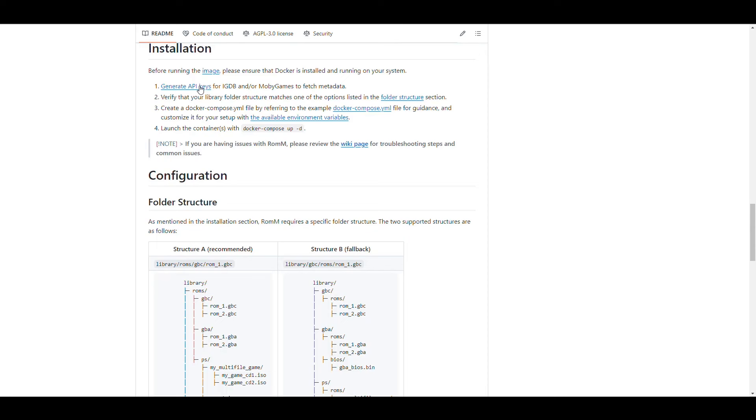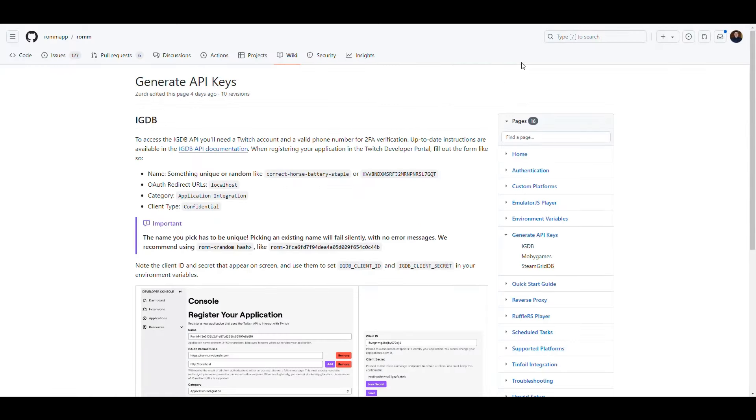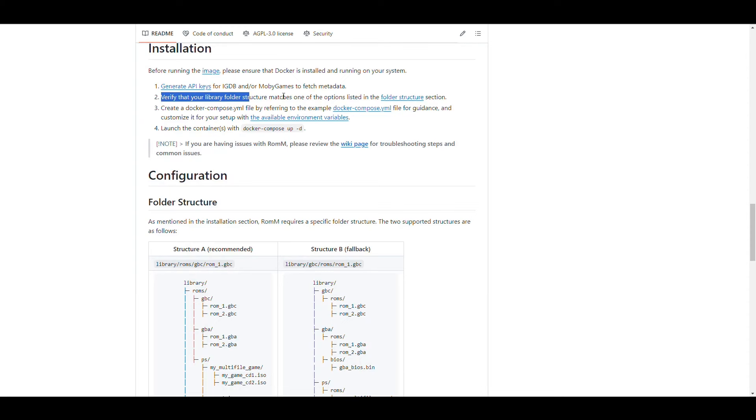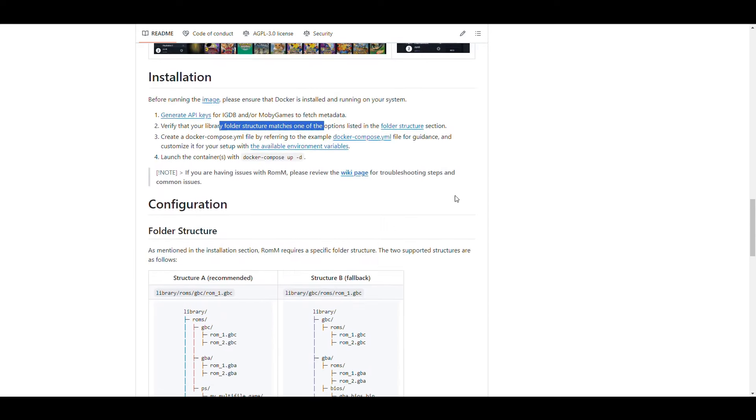If we come down here, it says that to install this we need to generate API keys for IGDB or MobiGames to fetch metadata about the games. If you click there, that's a guide that covers that - we'll cover that in a bit. It tells you to validate that your folder structure matches what's described, with two options: one recommended and one fallback. We're going to go with the recommended one. Then we create the Docker Compose file and execute it to set up the application.